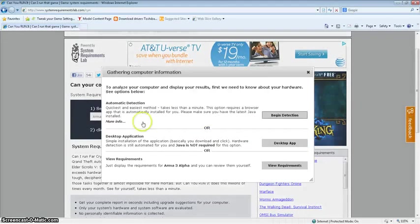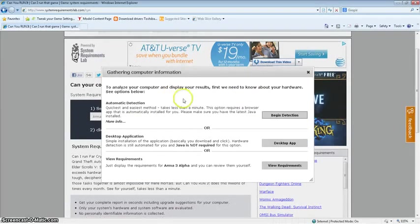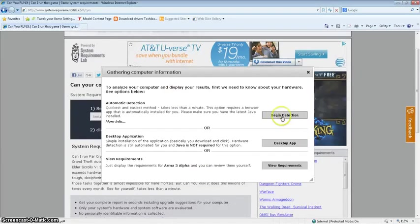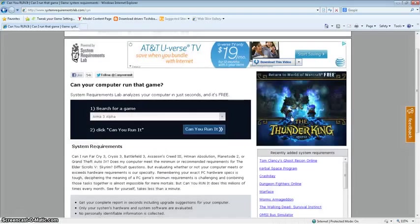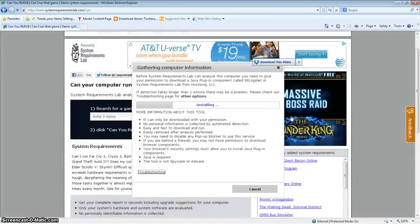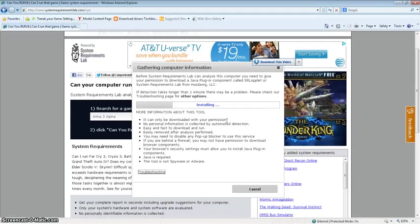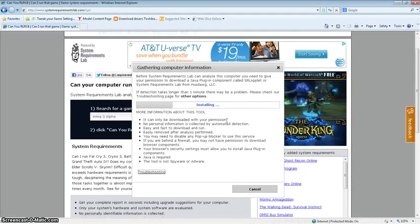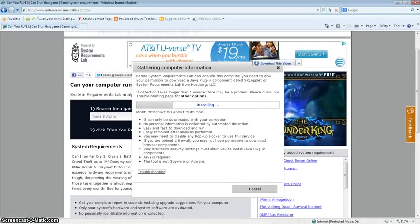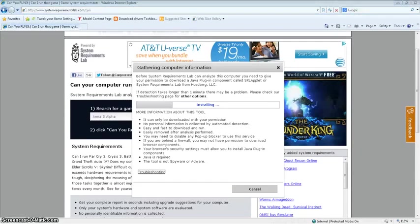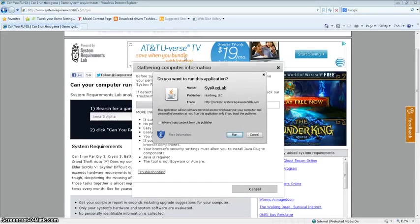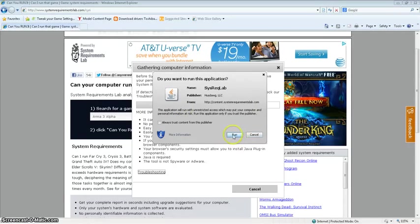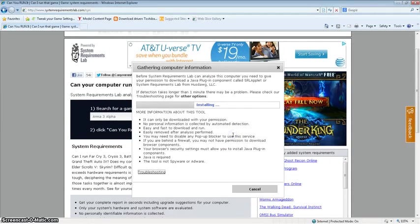You see, it's giving me an option, so I'll just click on begin detection and it'll do a little bit of work. And Java wants to take our permission before it runs, so we're going to simply click on run.